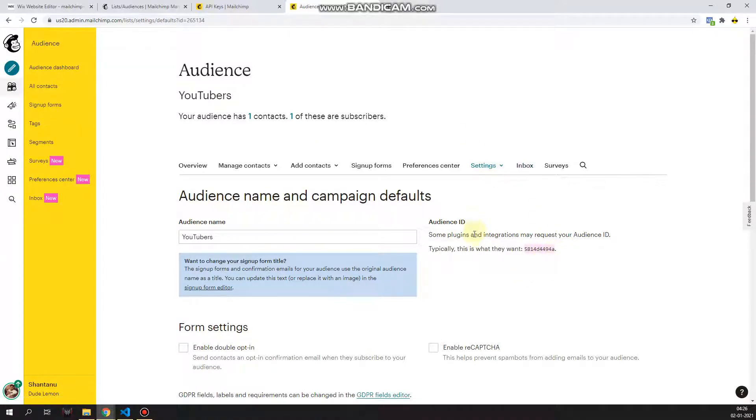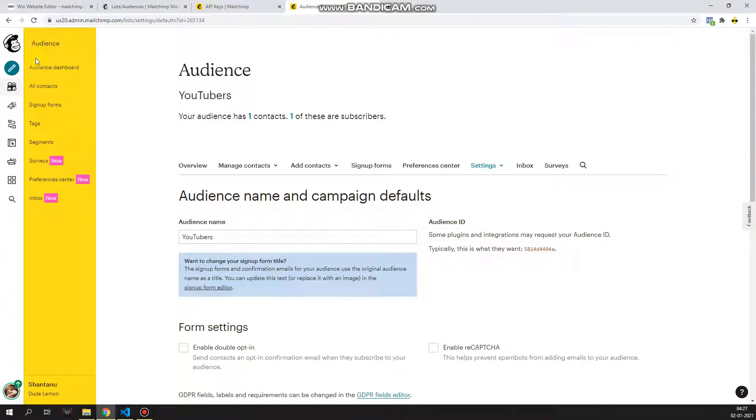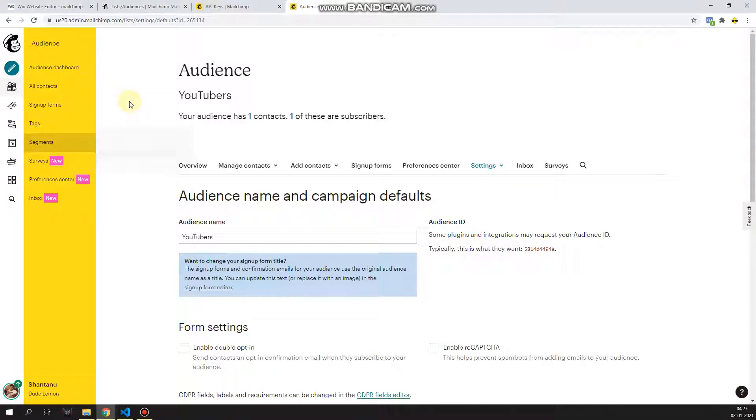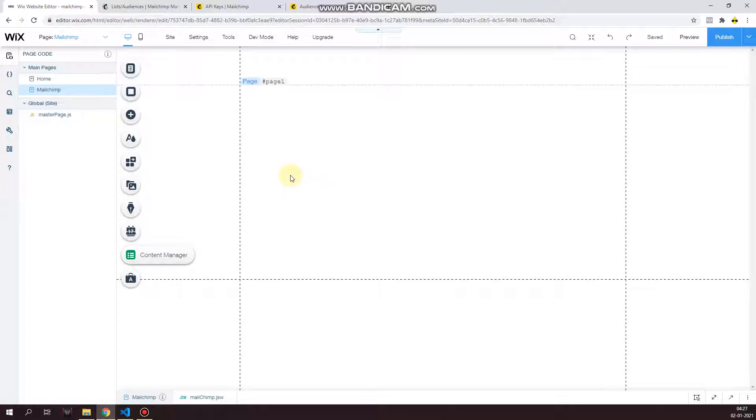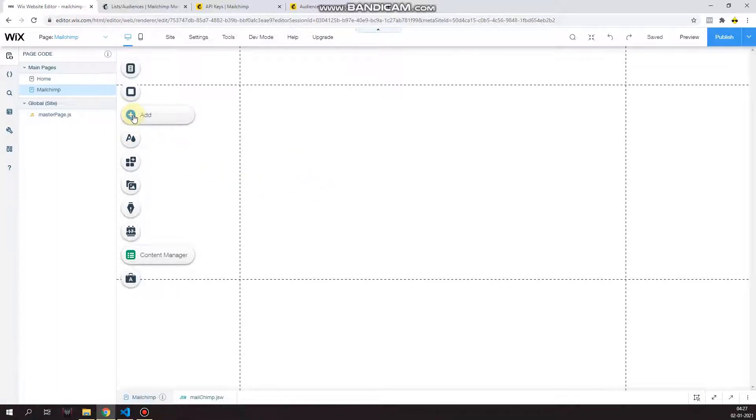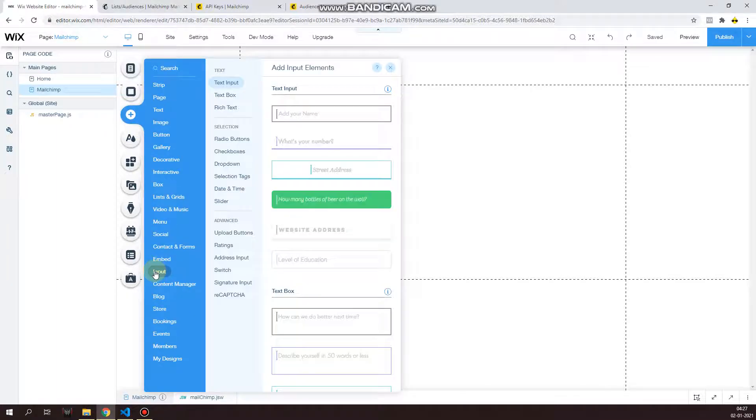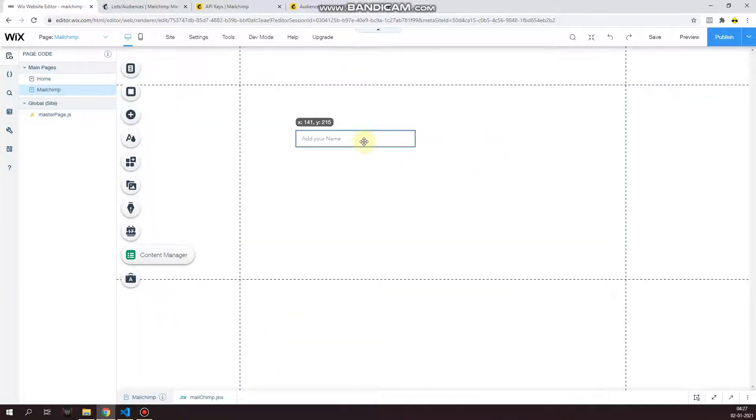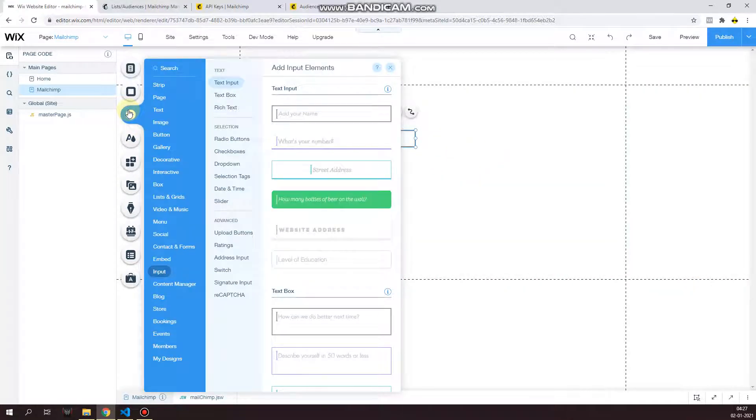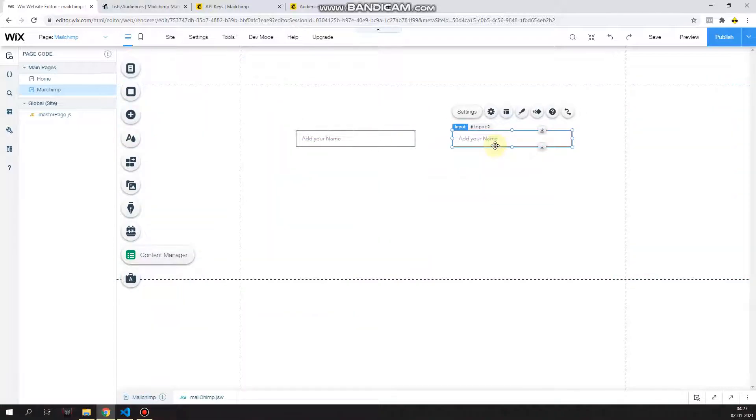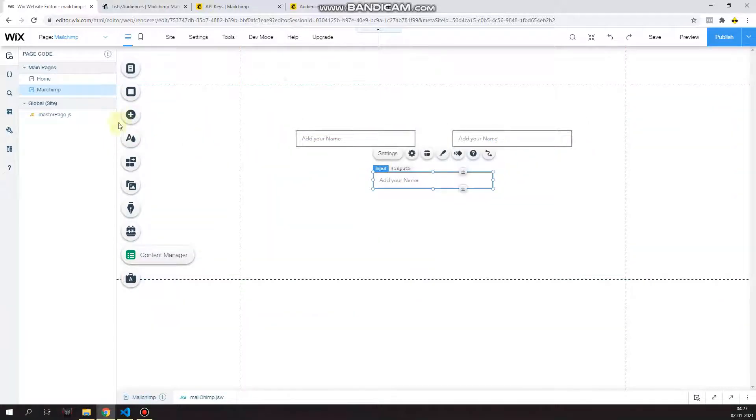Now on your Wix site, what you're going to do over here is that you're going to start creating some input elements to capture your data. So in this video, I'm just going to capture the first name, last name, and email.